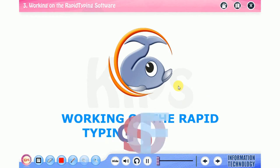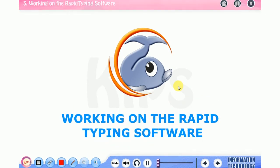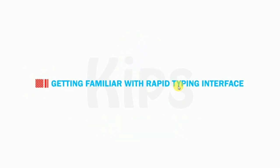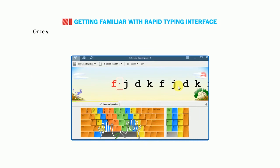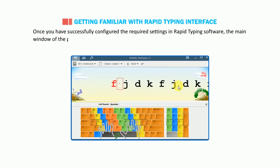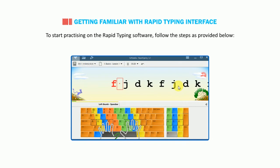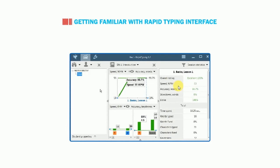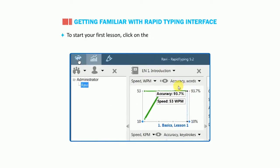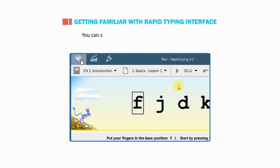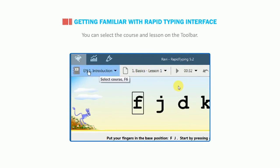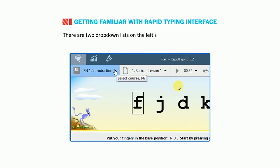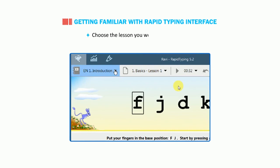Hello students, today we are going to learn how to work on the Rapid Typing software. Getting familiar with Rapid Typing interface: once you have successfully configured the required settings in Rapid Typing software, the main window of the program appears. To start practicing on the Rapid Typing software, follow the steps as provided below. To start your first lesson, click on the current lesson tab button. You can select the course and lesson on the toolbar. There are two dropdown lists on the left side as shown in the figure.